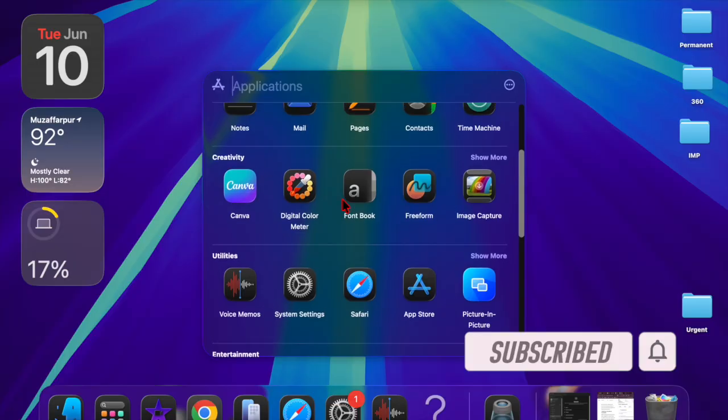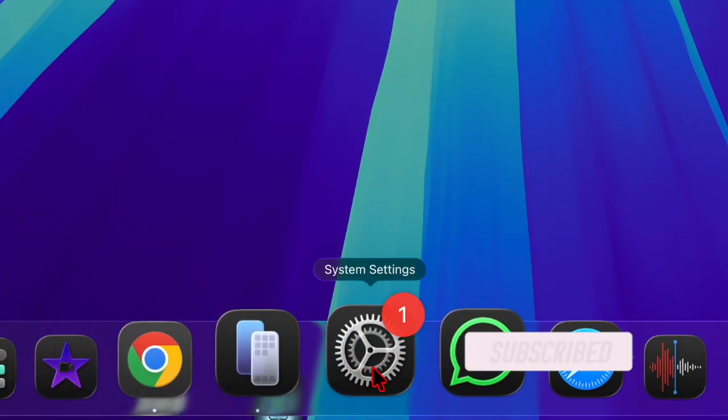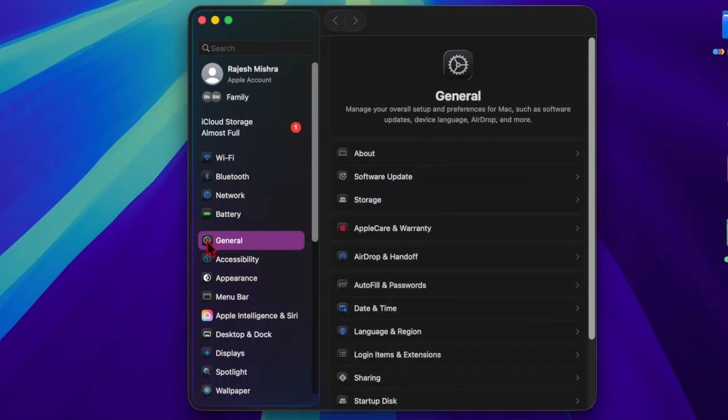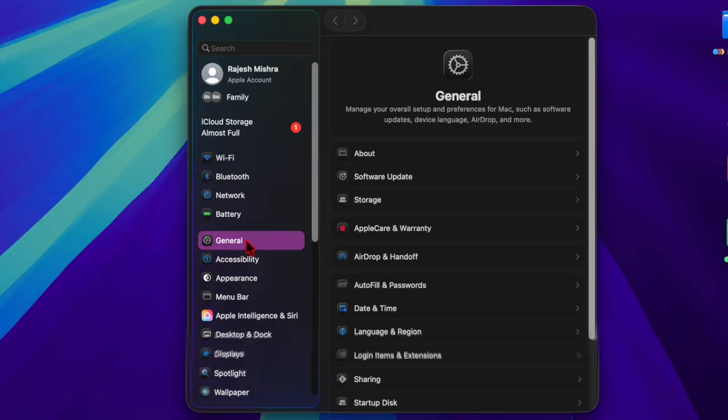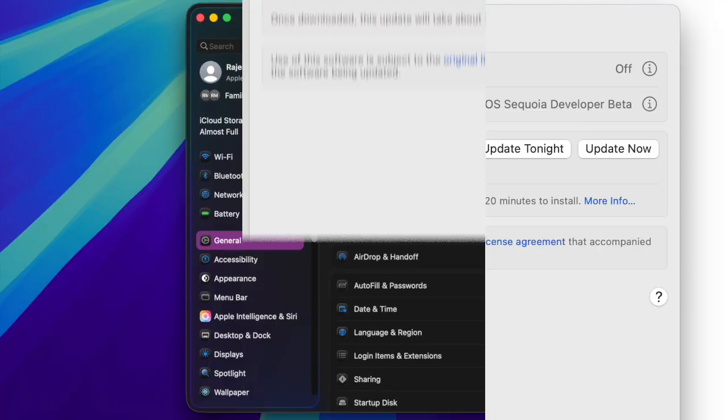Just a month after the release of macOS Sequoia 15.5, developers can access the new beta by navigating to the Software Update section within the System Settings app.